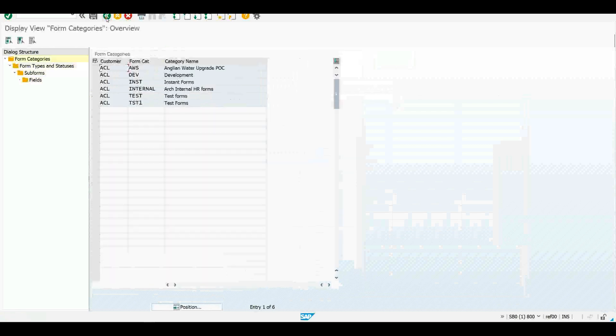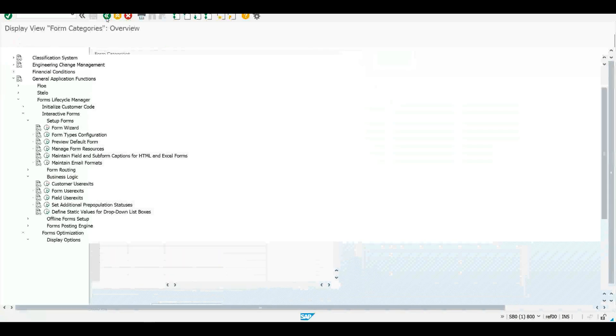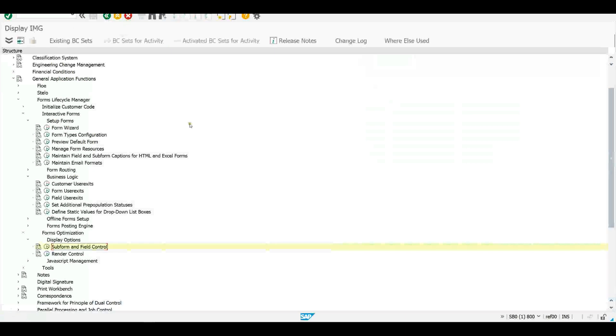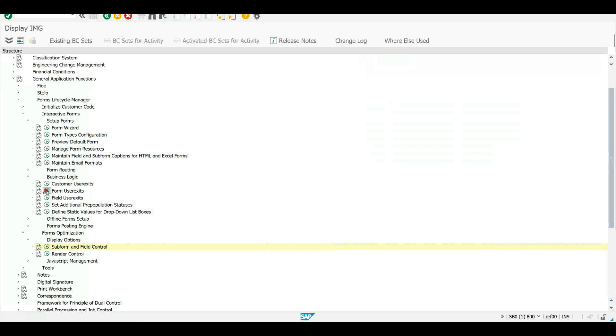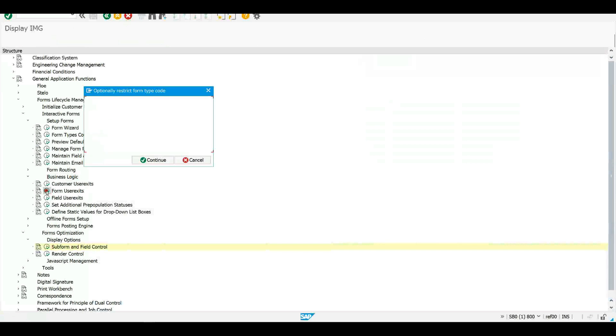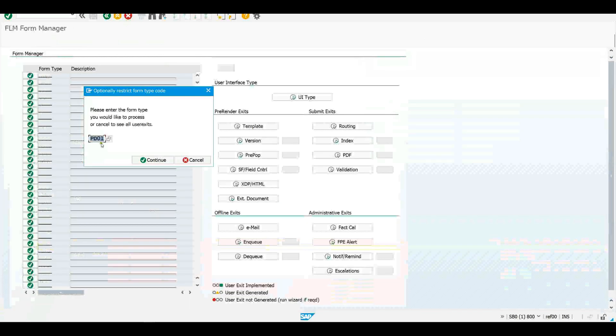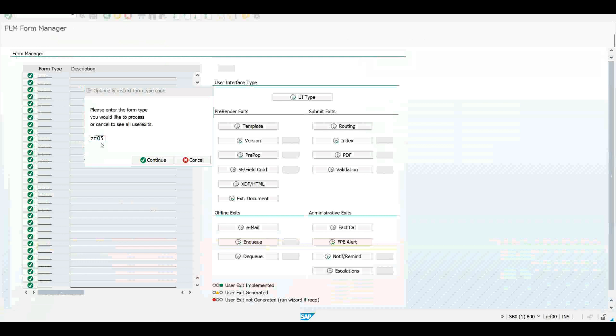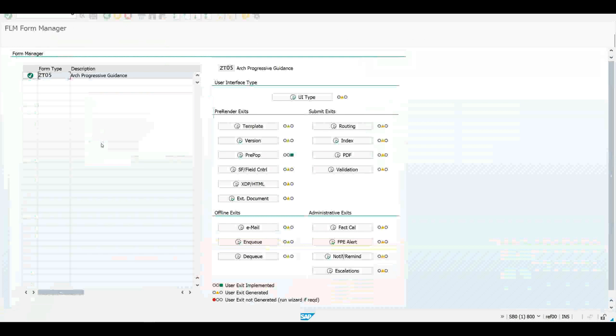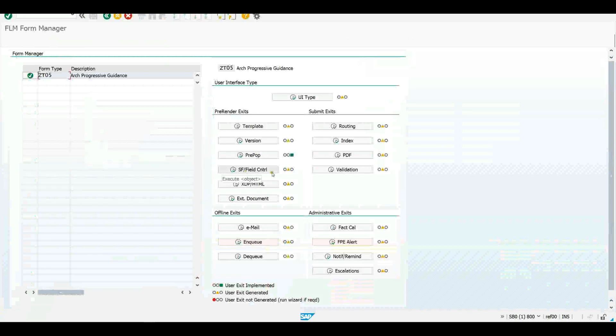So we find the user exit in the business logic section of the IMG under form user exits. Let me open up the user exit for this particular document type. It's a pre-render exit called subform field control.